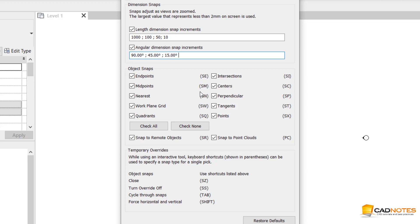Here we have Close - this is useful when you create a sketch like floors or ceilings.